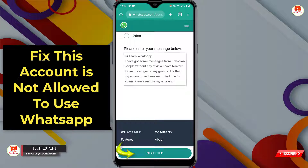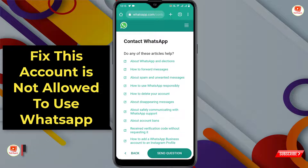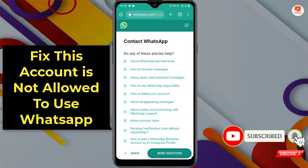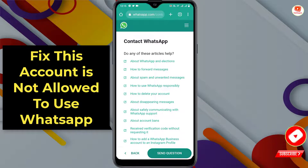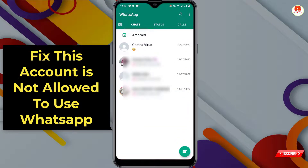After writing all that, tap on 'Next Step.' Your issue will be submitted to the WhatsApp support team. Now you have to wait for three to five business days.